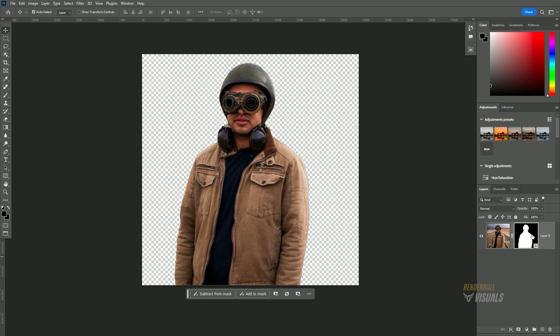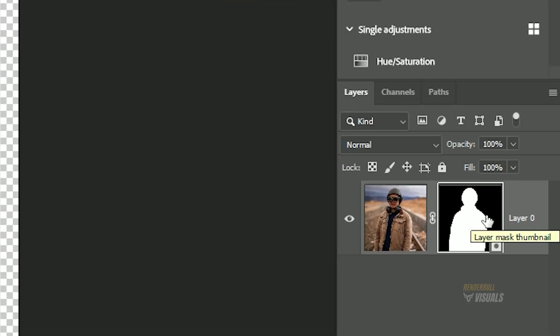This process also automatically generates a layer mask, allowing you to make modifications at any time.